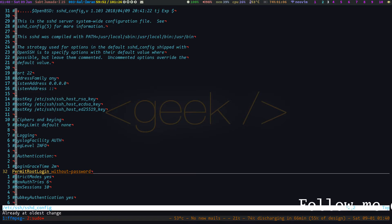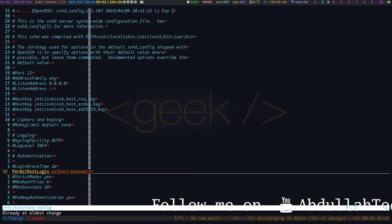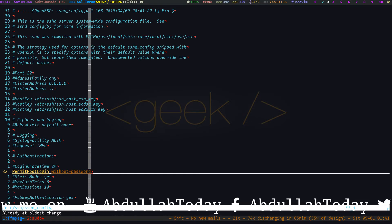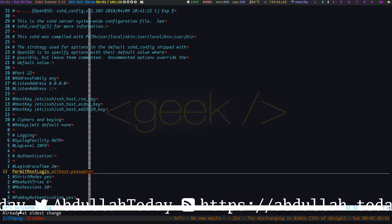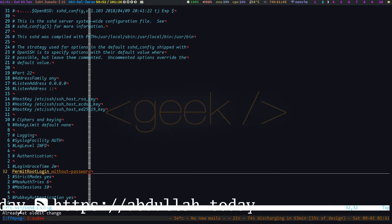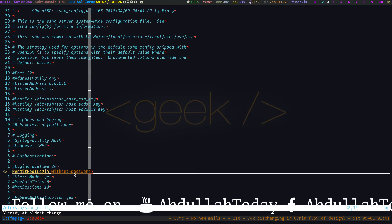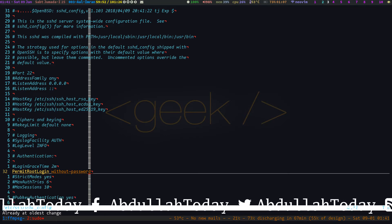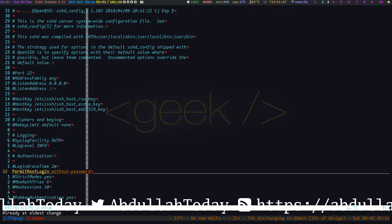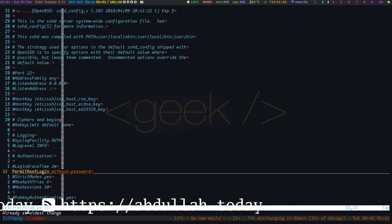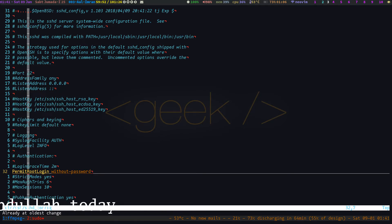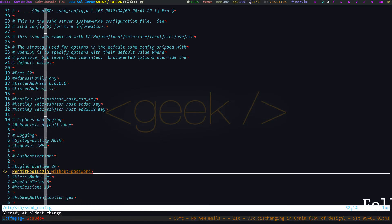I changed the PermitRootLogin setting to 'without-password'. That means the root user — the administrator account — cannot log in to this system via SSH unless they provide an SSH public key. You need a public and private key pair; the public key must be present on the remote host. Only if that public key is added can the root user log in. Even if you have the root password, you cannot log in via SSH without that key.